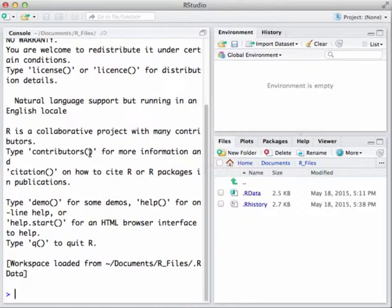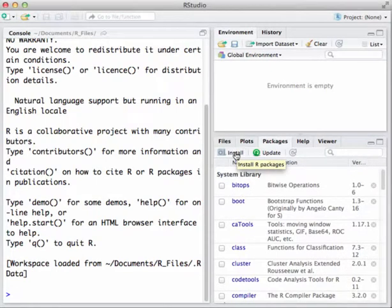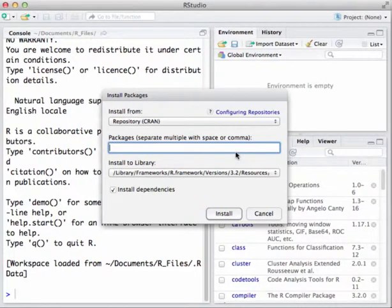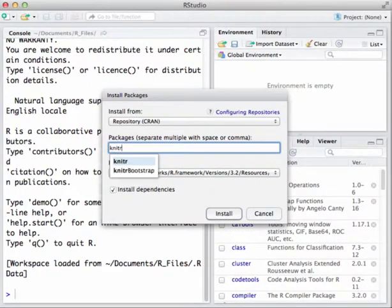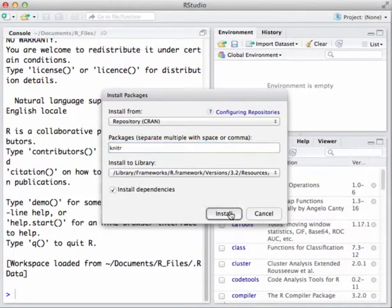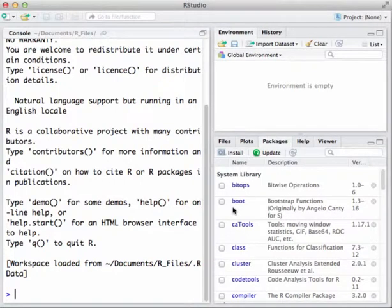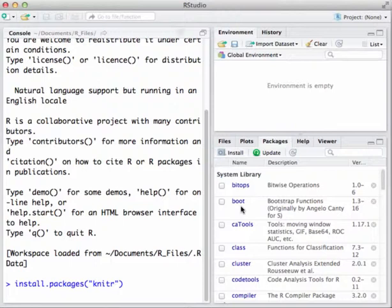Now we need to install some packages — augmentations to R. Click on the Packages tab in the lower-right pane and then click Install. The first package we want is knitr — type K-N-I-T-R and you'll see it auto-complete below. Click Install and wait a minute or so; you'll see activity in the Console. It will go ahead and install the knitr package.